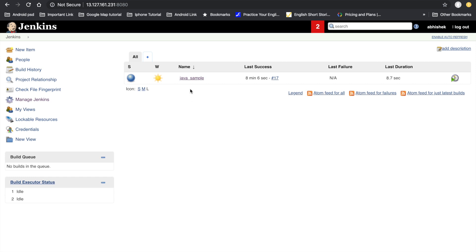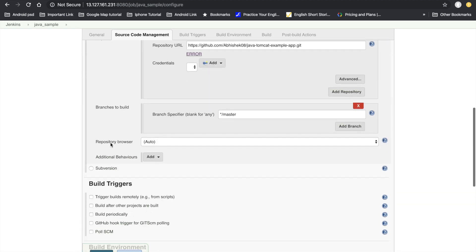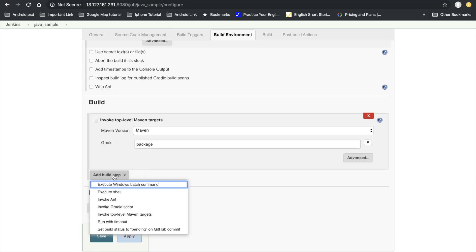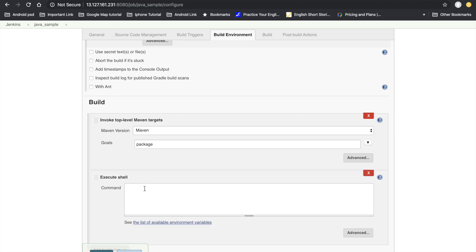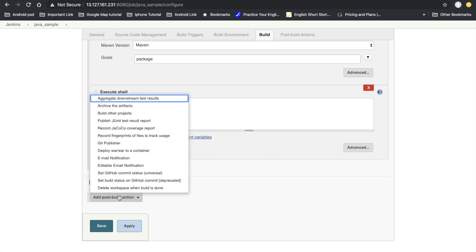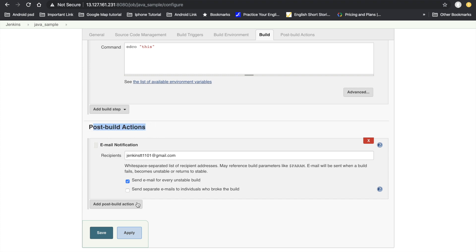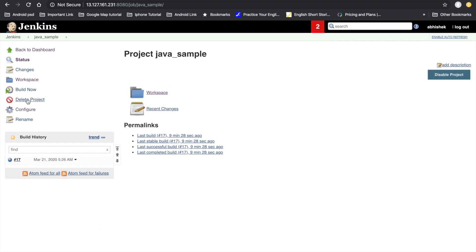Go to the Jenkins dashboard. We have a sample Java project — you can find how to create it in my previous lecture. Click on the project, go to Configure, and to make the build fail, click 'Add Execute Shell' and enter a command that will not be found during execution. Under Post-Build Actions, select Email Notification, provide the recipient email address, and check 'Send email for every unstable build'.